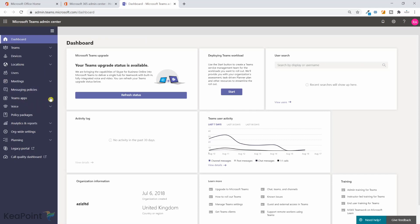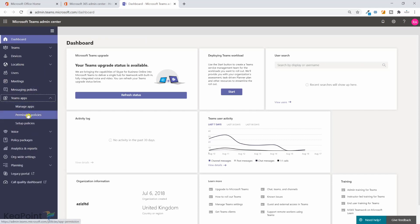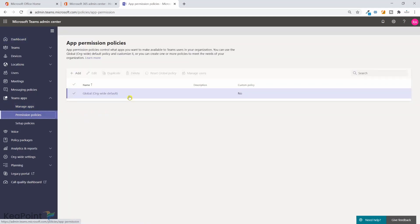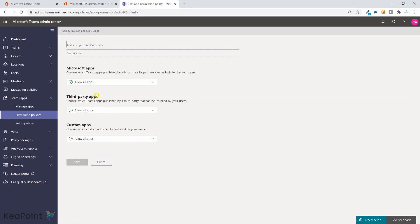From the left-hand menu if I open the Teams app menu, I can see Manage Apps and Permission Policy. I will click on Permission Policies. This is a default policy that comes with your Office 365 tenant provisioning.